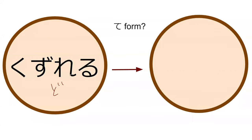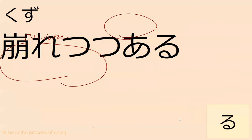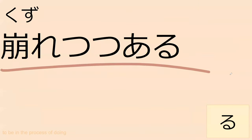So, kuzureru was to crumble. Do you know what the te form is? Sorry, kuzurete. Hai, kuzurete. Can you read this for me? Kuzurete tsutsuaru, continue to crumble.